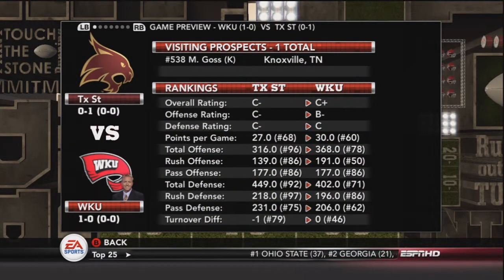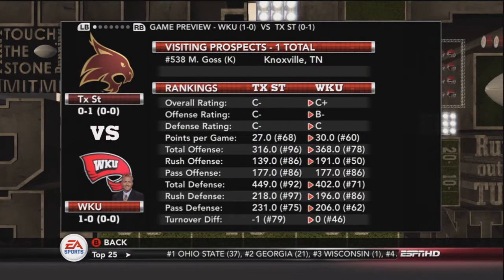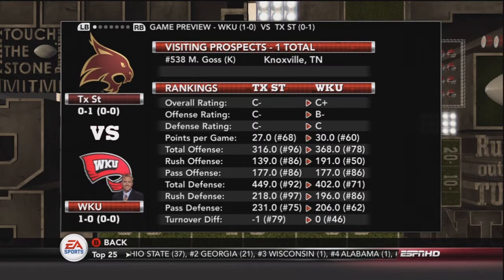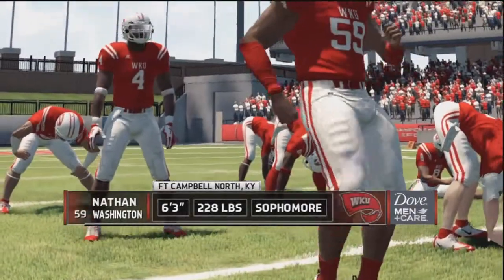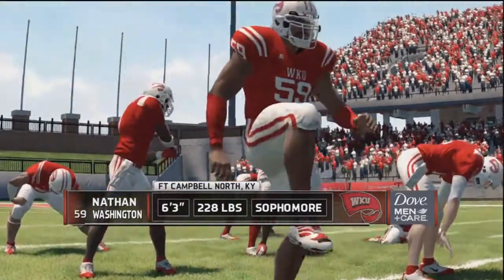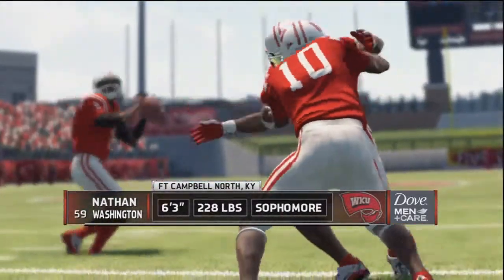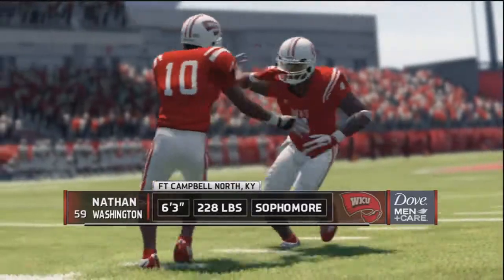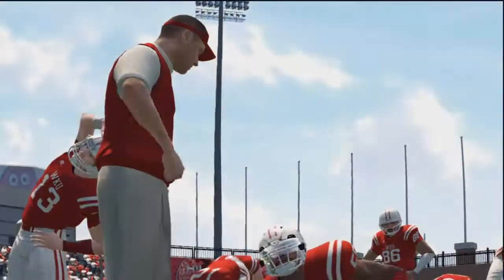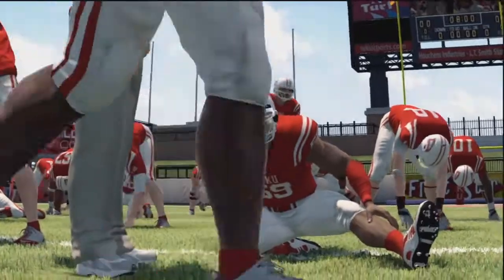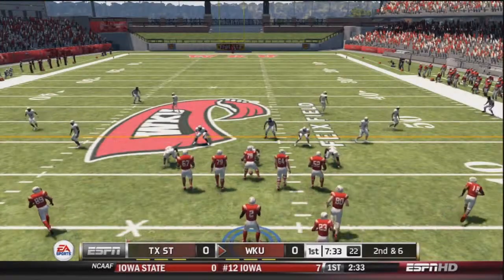We are taking on our first conference opponent of the year, Texas State, who is a newcomer to the Sun Belt from the WAC. And there's Nathan Washington, sophomore linebacker. We recruited him and he has turned out to be something else. He is a good linebacker, so hoping to see a lot from him today.